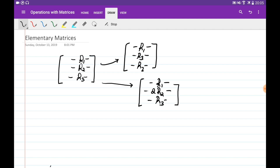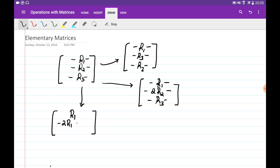The third operation is when we multiply one of the rows by some constant and add it to another. For example, we can multiply row 1 by minus T and add it to row 2, so the new matrix has row 1 unchanged, and the new second row becomes minus T·R1 plus R2.